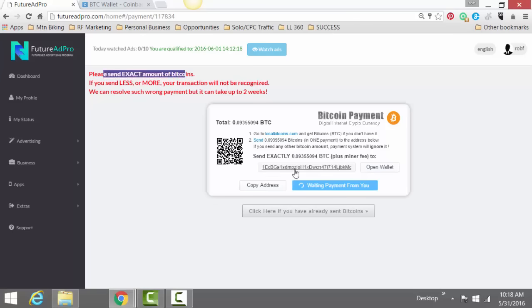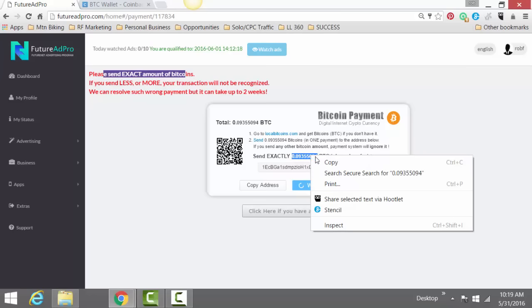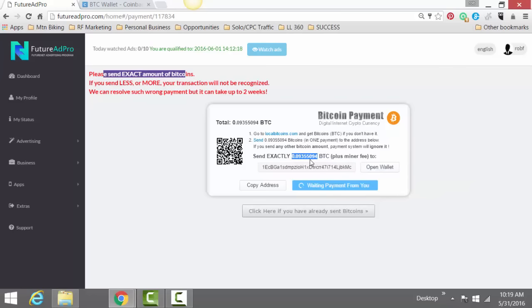And it says, please send exact amount of Bitcoin. So what you will do is you copy this amount of Bitcoin because this is very important. This is the exact amount. So all you're going to do is copy that amount. And then it says plus minor fee. Everything is within this little number right there.